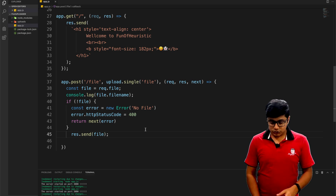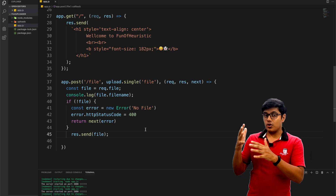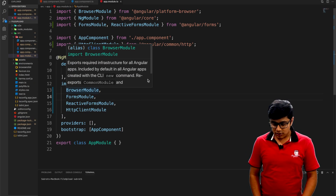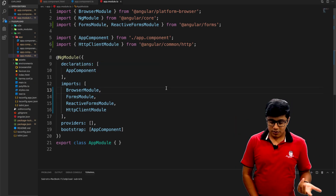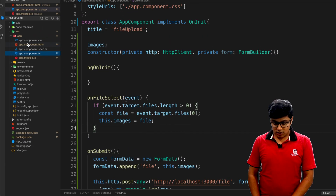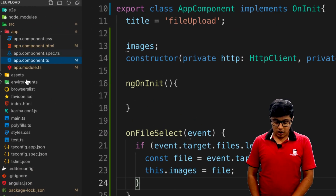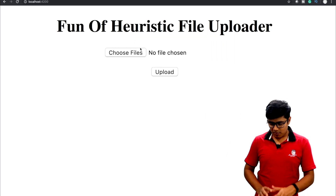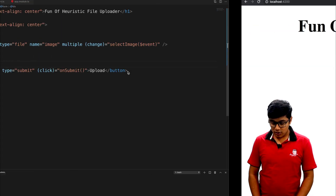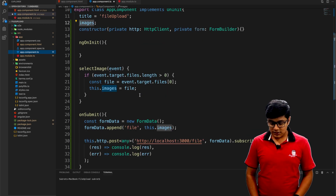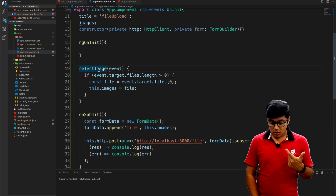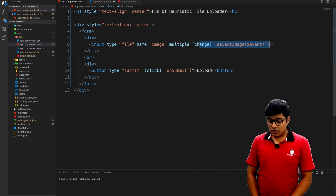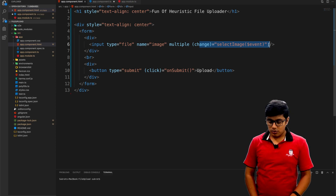We'll test this, but first I need to explain the UI, so let's go to the Angular part. This is a standard CLI-created project with only one component — the app component — and I'm doing everything in the app component. In the browser you'll see just a file input and an upload button. In the component.ts you can see there's a selectImage method which gets called on selection of a file.